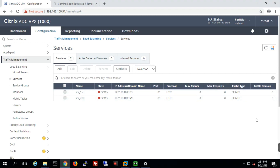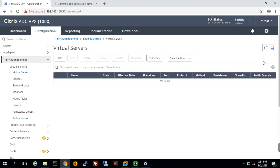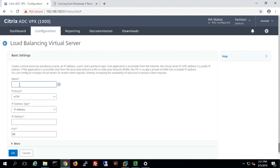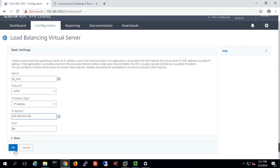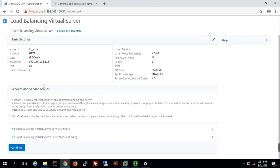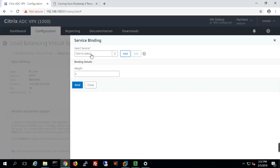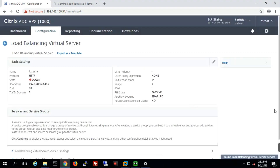The next section is the virtual server. We will define the virtual server here. The purpose of the virtual server is that any traffic coming from outside hits the VIP — virtual IP. We'll define it as LB_VSRV. The protocol is HTTP by default. We'll define a new IP address: 192.168.102.115, and leave the port as 80. Once we create the VIP, we bind both services we already defined to this virtual server, then click Continue.